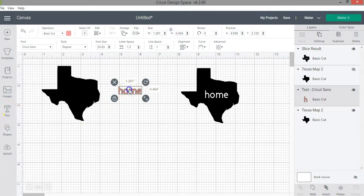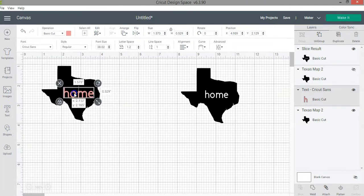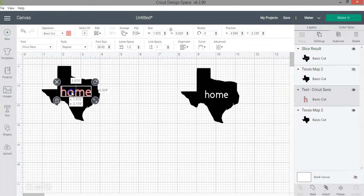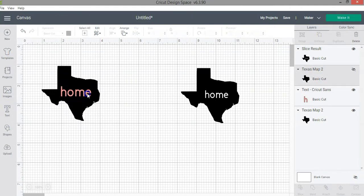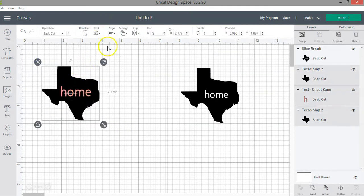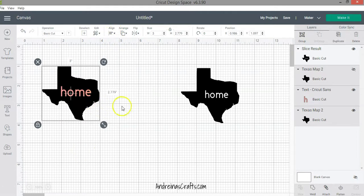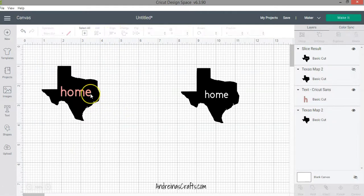I'm going to resize the word 'home' exactly the way I want it and then place it on top of the image exactly where I want it. If you need some help overlaying your images you can use the align function to help you do that. In this case I don't need it, but just a reminder that you can use that as well.